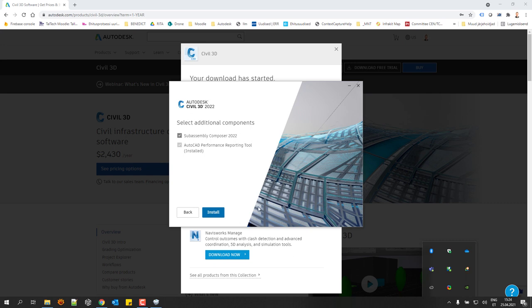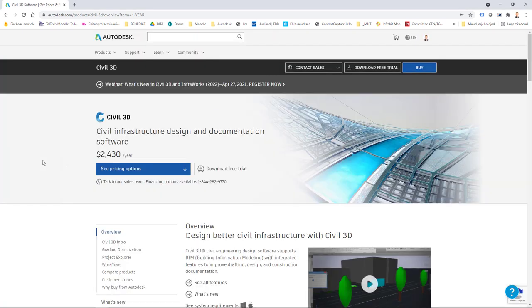There are different ways to download the product. As I mentioned, sometimes it makes more sense to first download the product and then install it at a later time. Instead of continuing, I'll cancel this installation and let's quickly see other options.